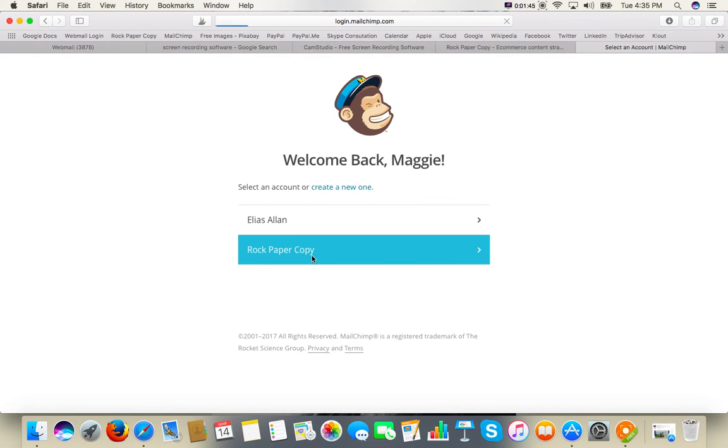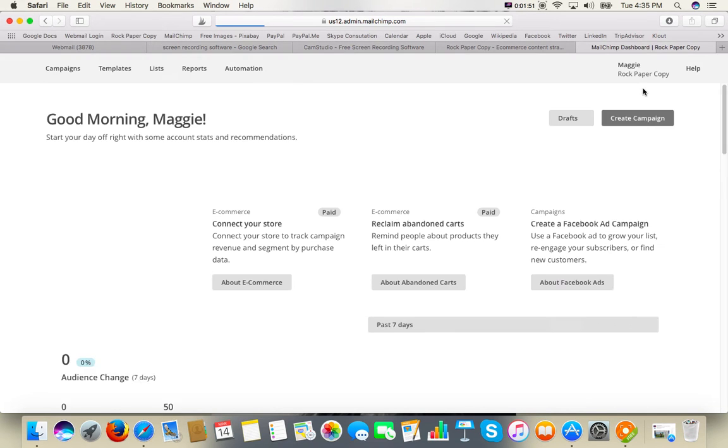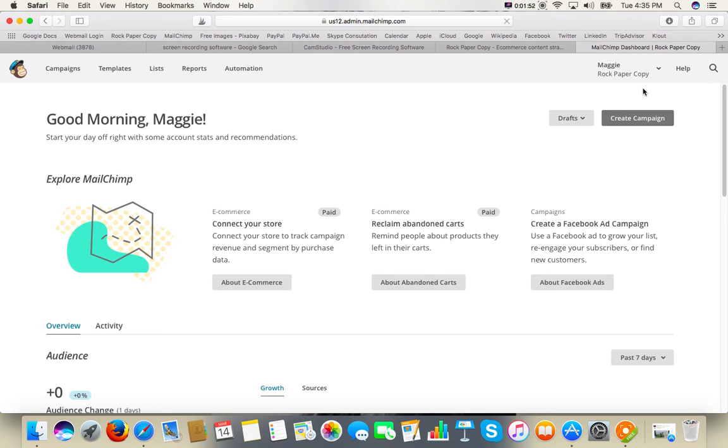So I'm going to show you how to pick the list and copy and paste the subscribers.